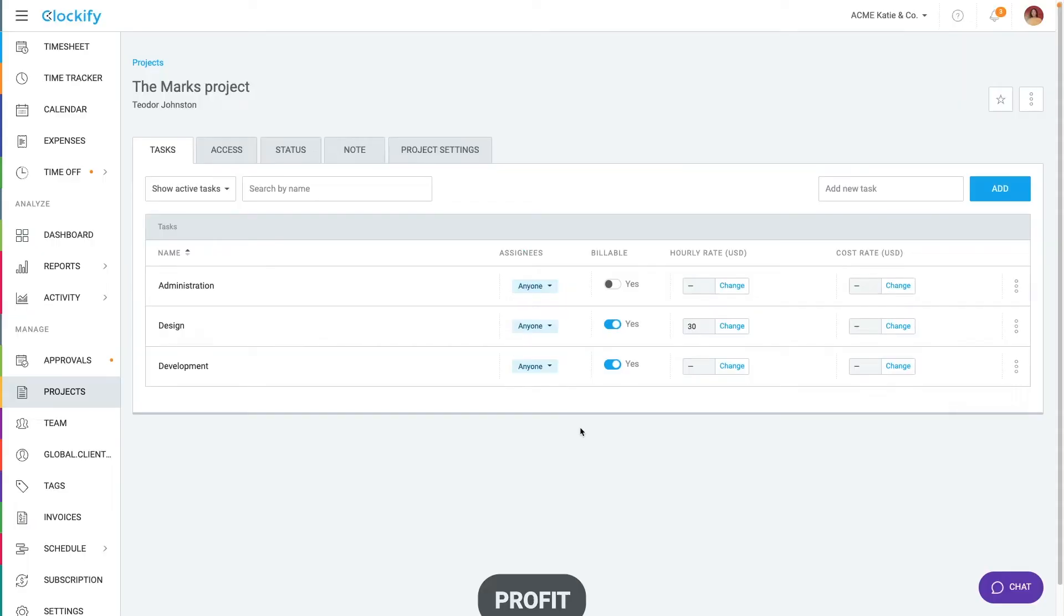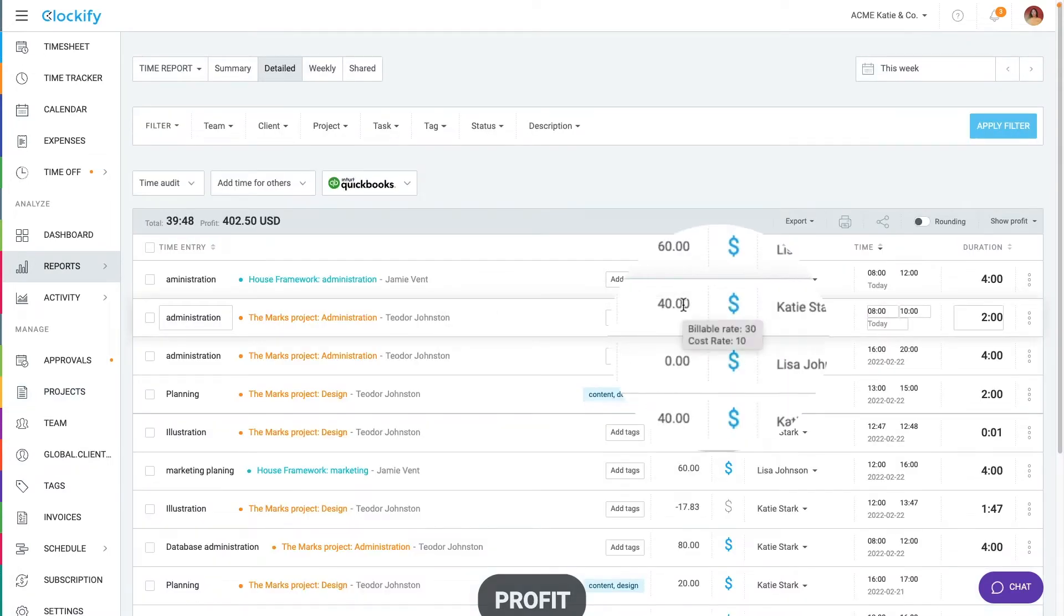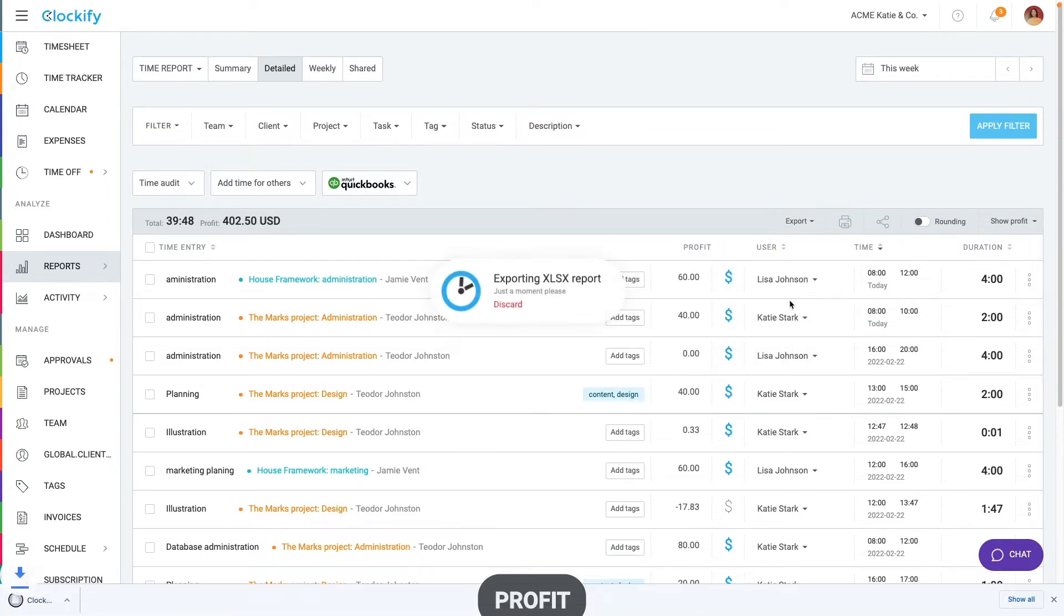If you wish to know which billable or cost rate an entry picked up, go to detailed report and hover over its amount and a tooltip will show you its rate. You can also see this if you export detailed report in Excel.